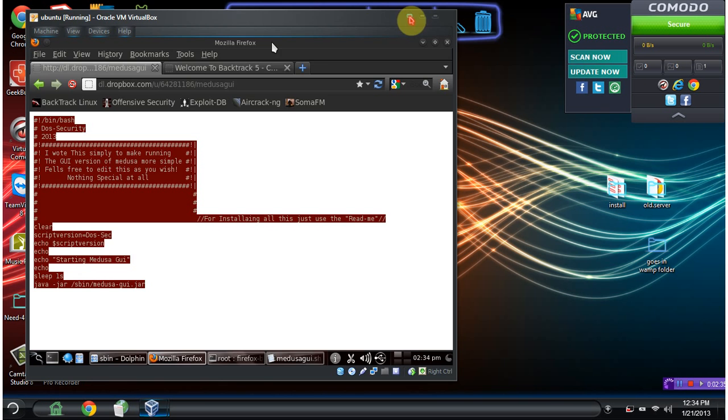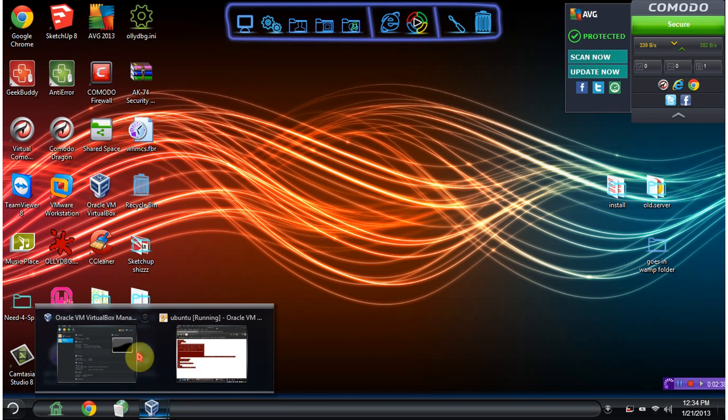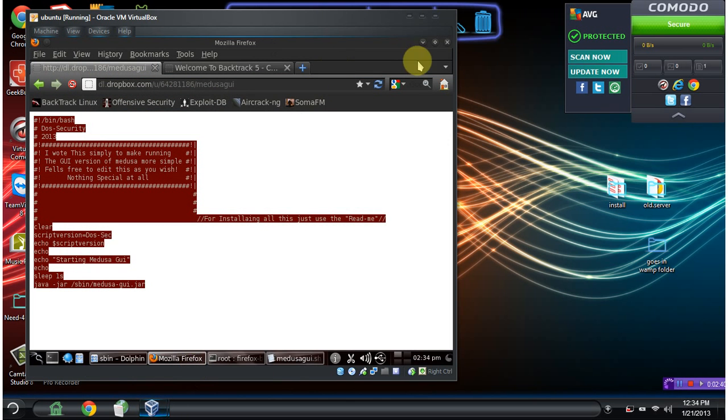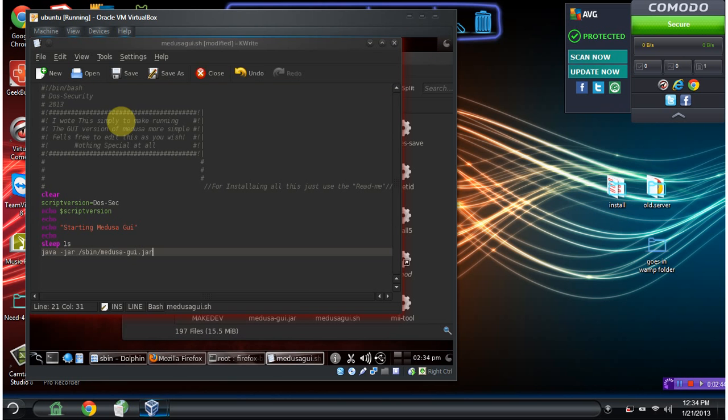Then we'll just copy the script that I already have written and paste that right in there.